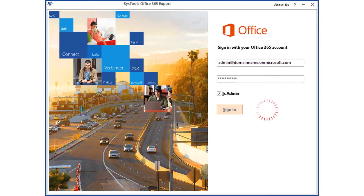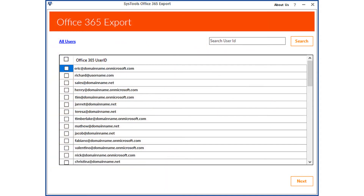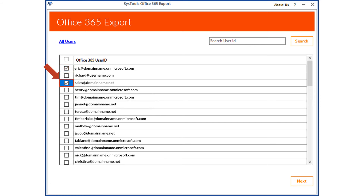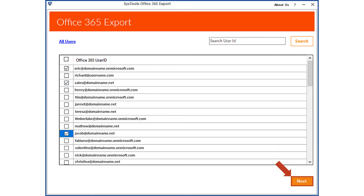The software will validate the account, and after successful validation, all the user IDs under the admin ID will be displayed in the software. Either you can select all the user IDs to export, or you can choose any desired IDs by checking the respective box option. After choosing the necessary options, click the Next button to proceed.